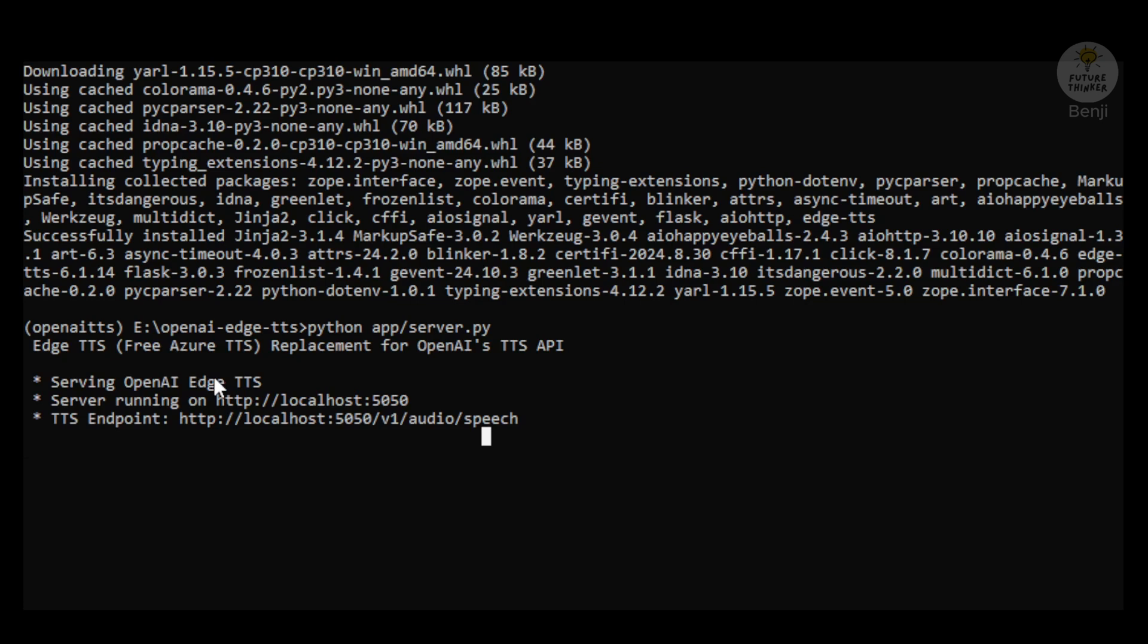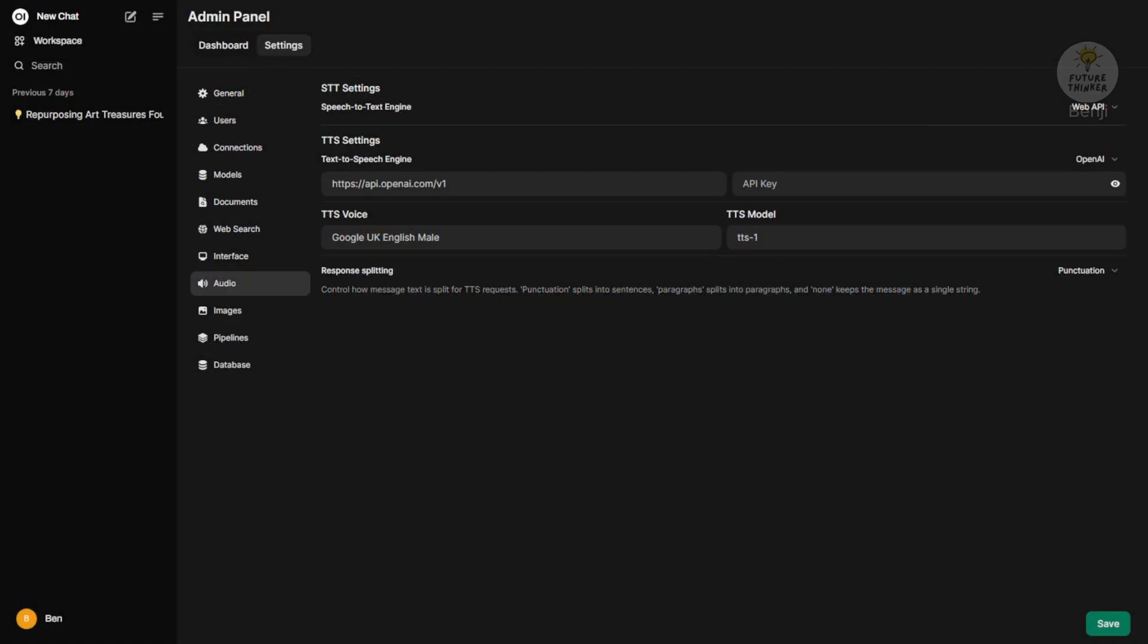Your server running link is going to be this one, the localhost port number 5005 and your endpoint. The full URL of that API endpoint is this one.